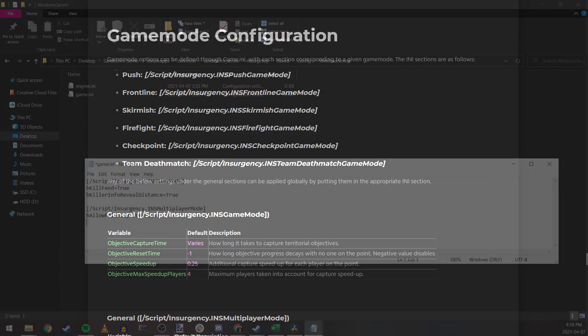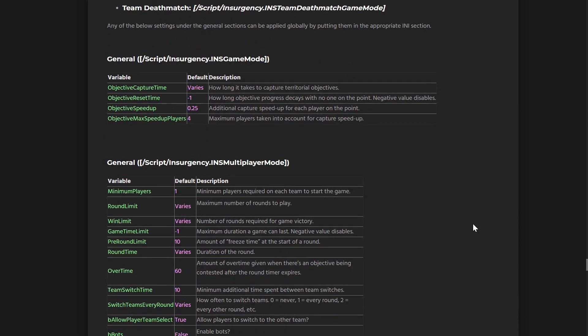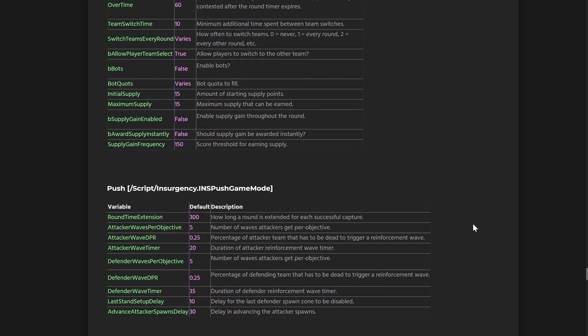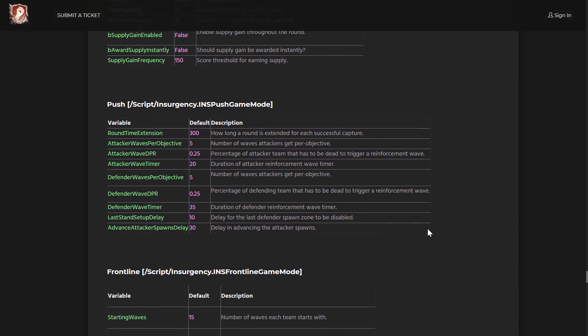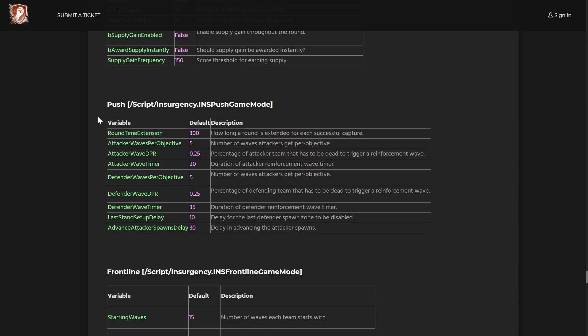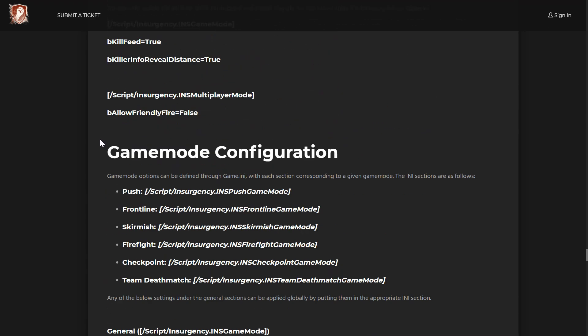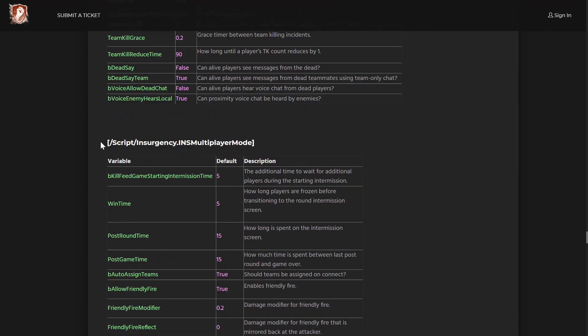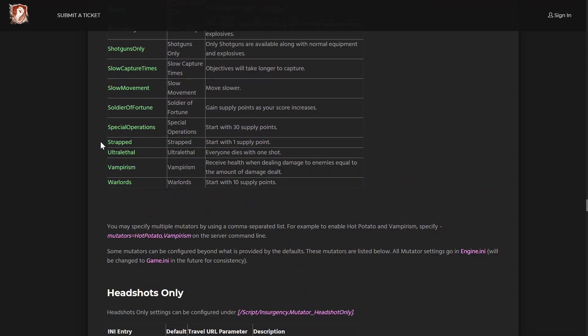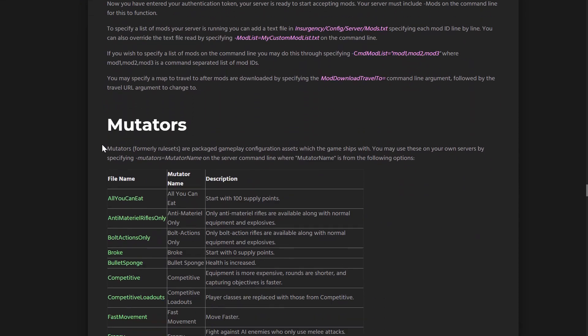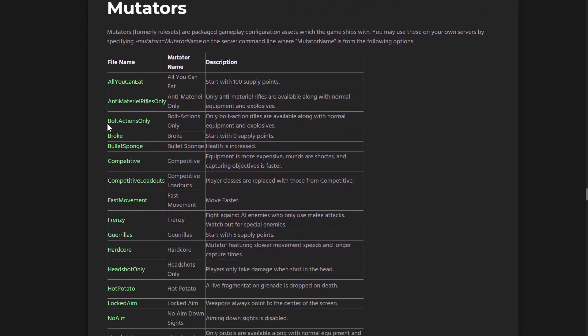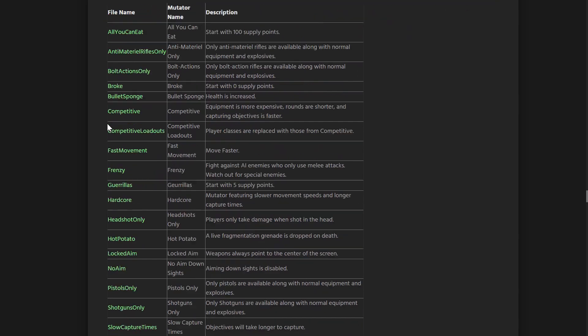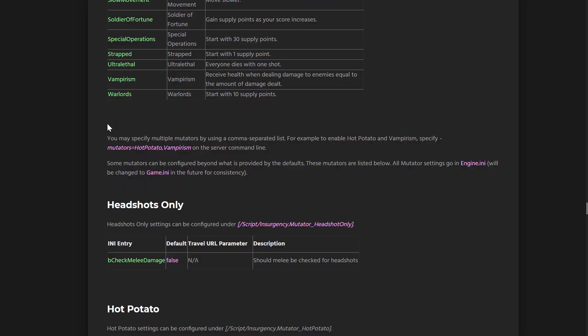For game mode configurations, you have different options for what can be changed relative to the game mode defined in the batch file. Here's some examples for what we can alter for our push server. And as I just mentioned, you can also add different mutators to your server to add challenge or even just ridiculousness to a game mode. At the moment, all of the game.ini configurations are listed within the server admin guide on our support site linked in the description.